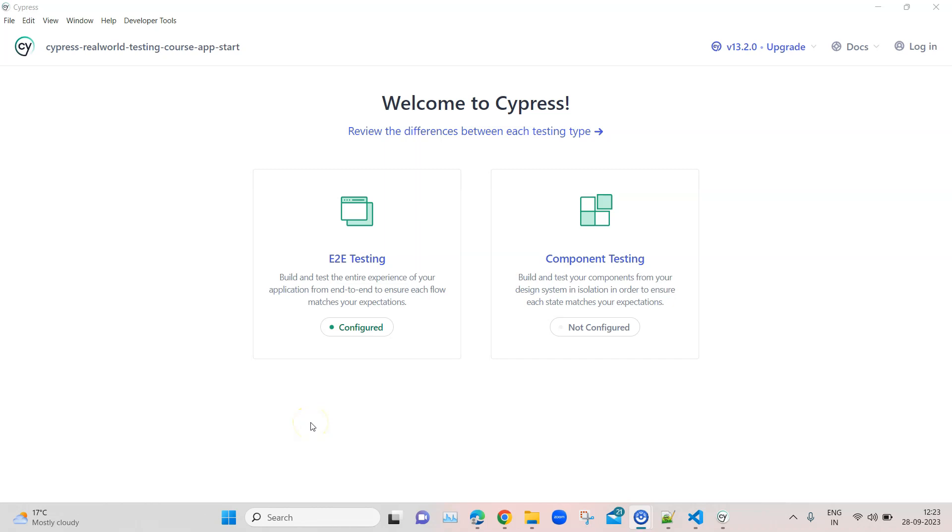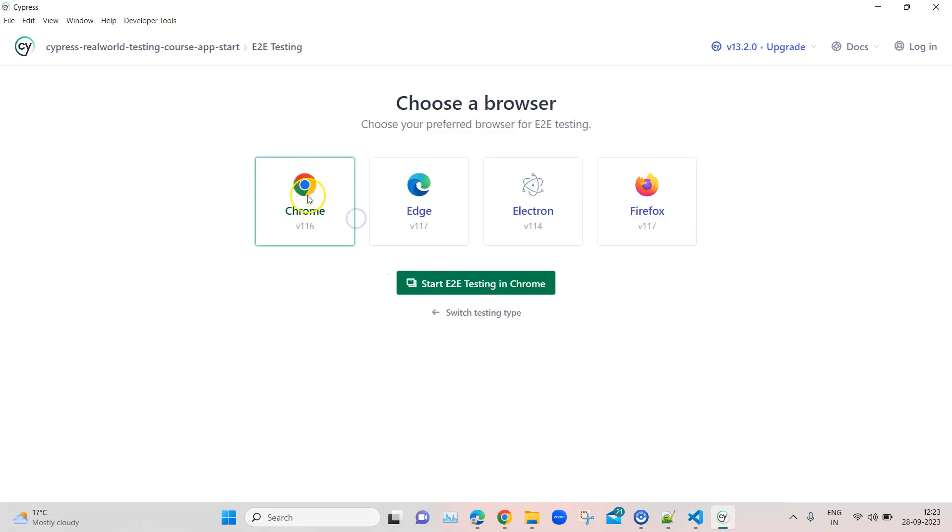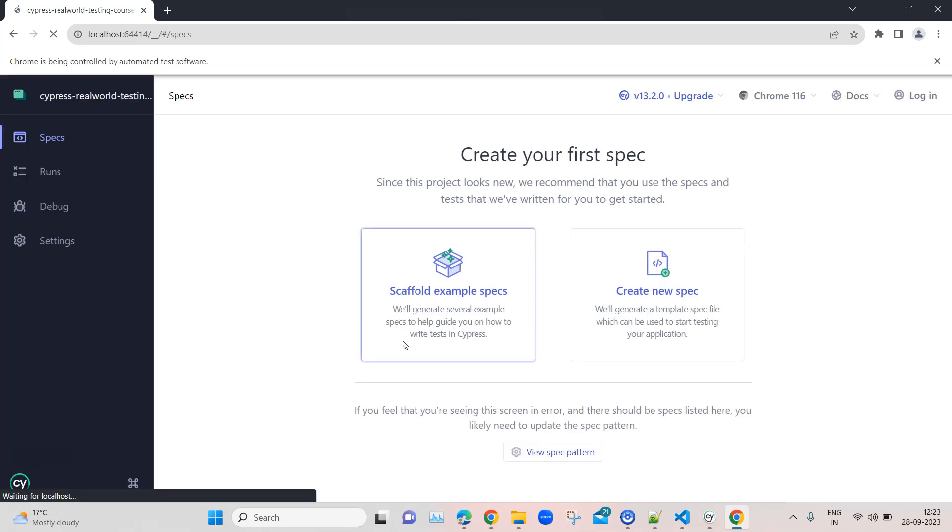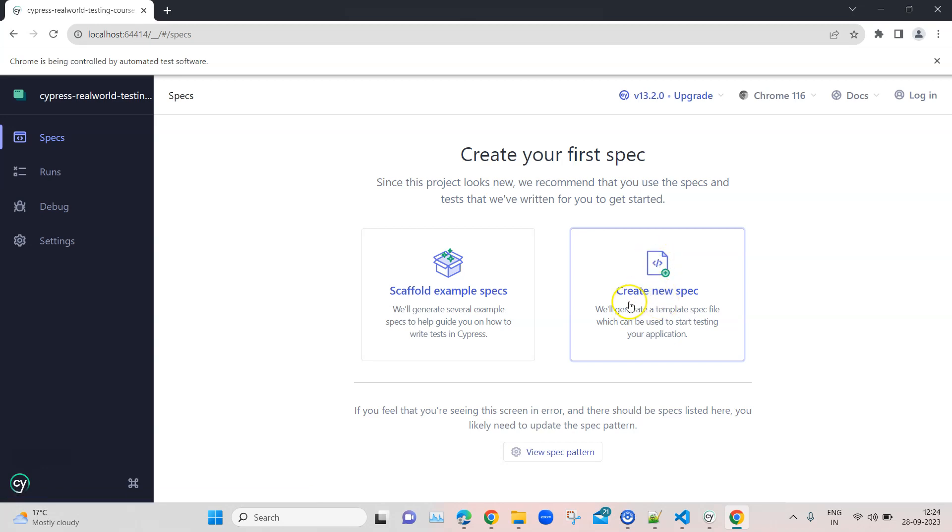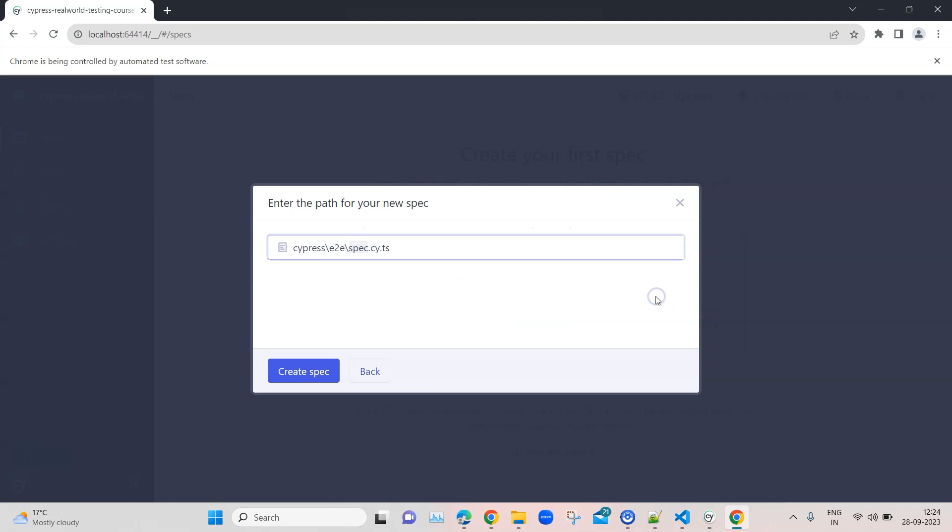Hey everyone, welcome back to the Cypress automation playlist. Now we are going to see how we can write our first test using the Cypress automation tool. The first step is to get started with end-to-end testing, and here we are going to choose a browser that we have already seen in the last session. Now we are going to create a spec, a template spec file which will be created and added to the project.